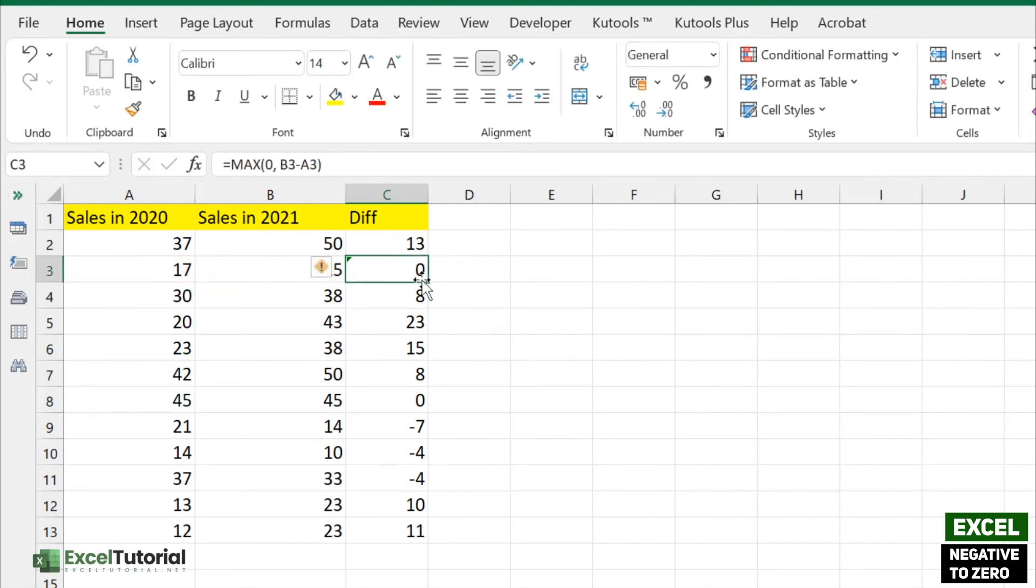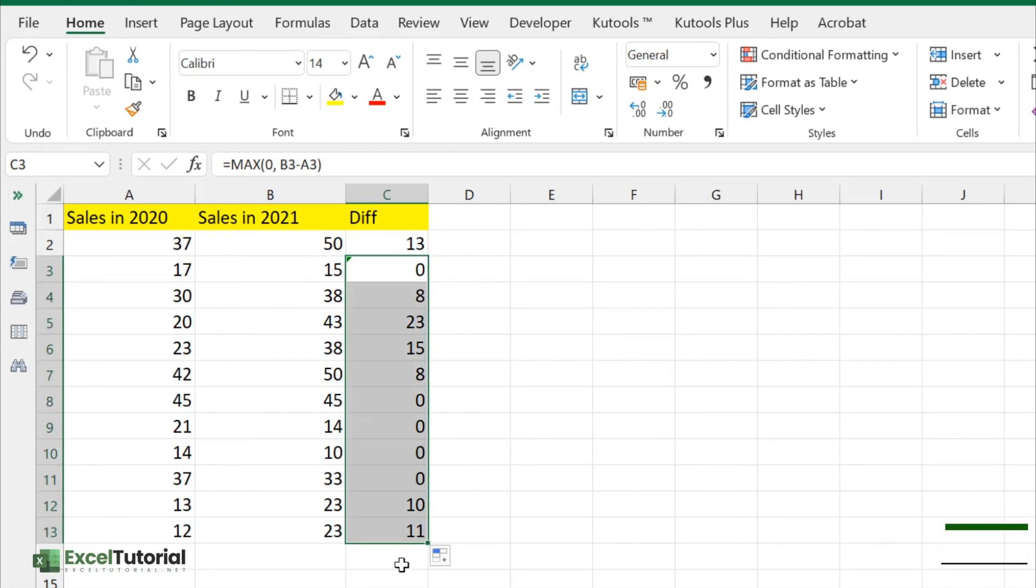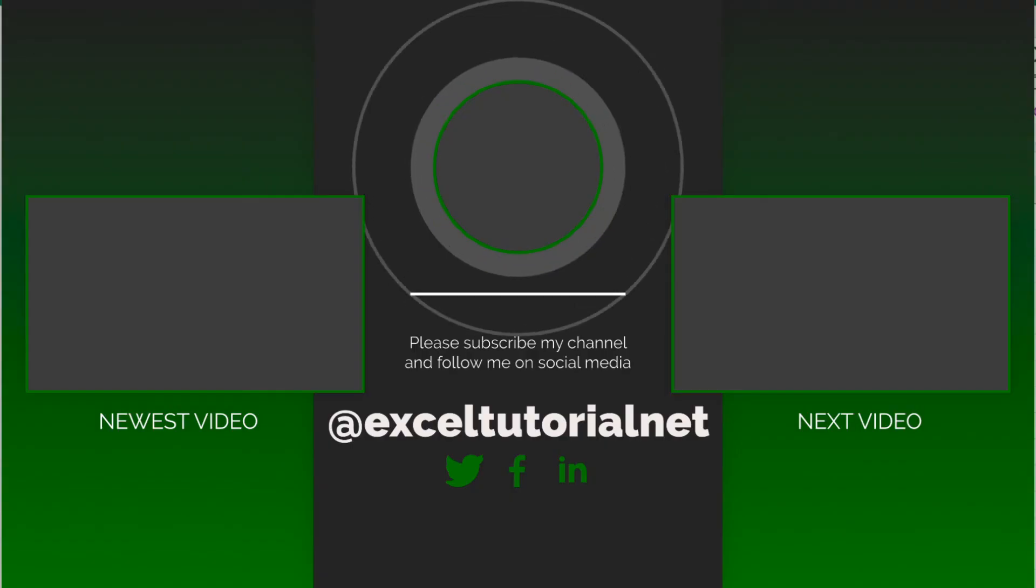We get zero, and if we apply this to all cells, we get zero wherever we had negative values. Hope you understand how to change those negative values to zero using this simple formula with the MAX function in Excel.